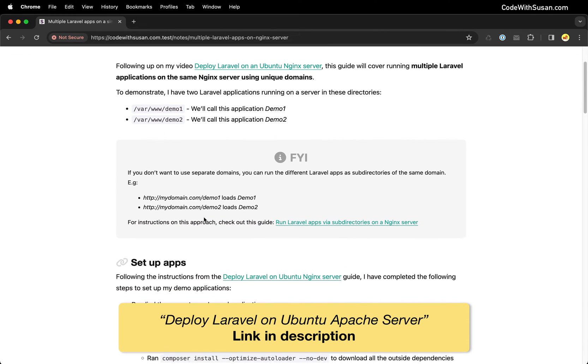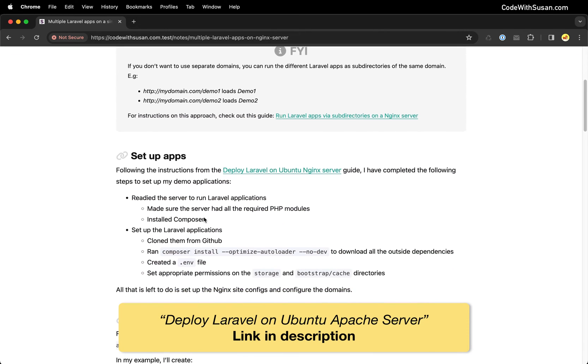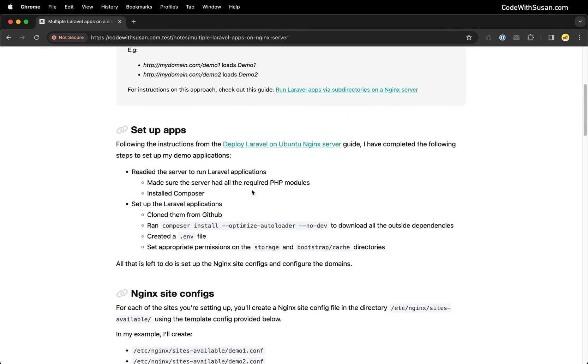Jumping into our example, let's talk about what I've already set up. I've made sure my server is prepared to run Laravel applications with all the required PHP modules and Composer installed.